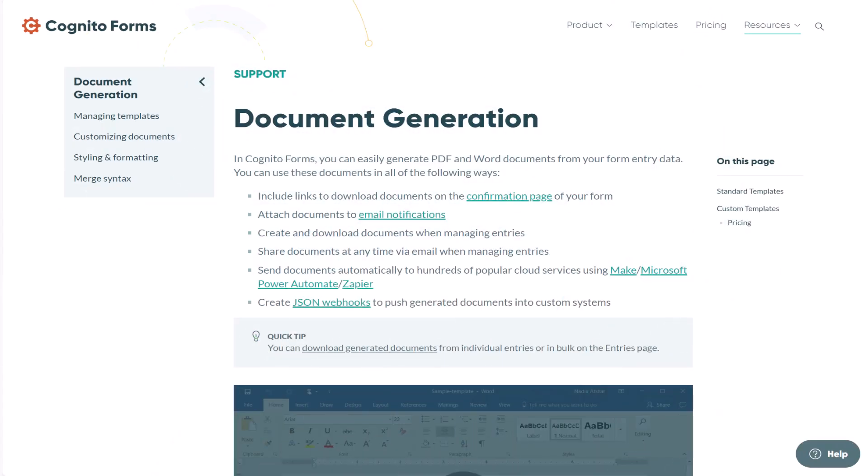Hey guys, it's Isabel from Cognito Forms, and I'm here to give you a detailed overview of our document generation feature.